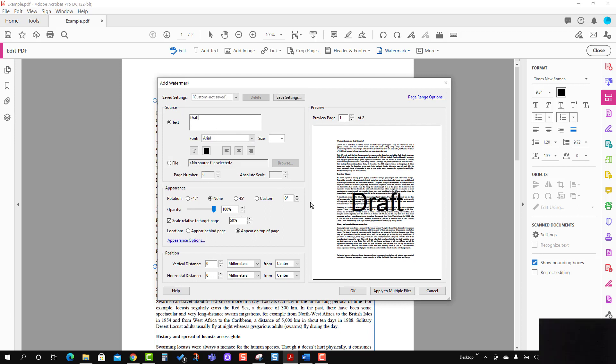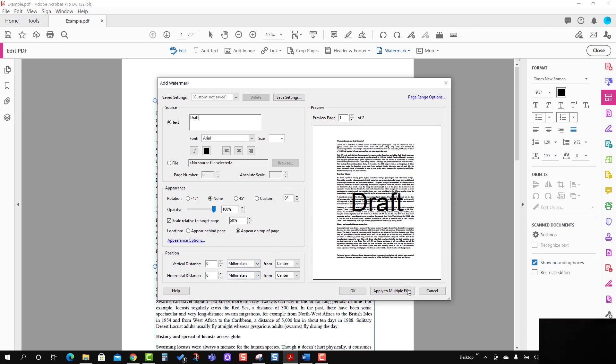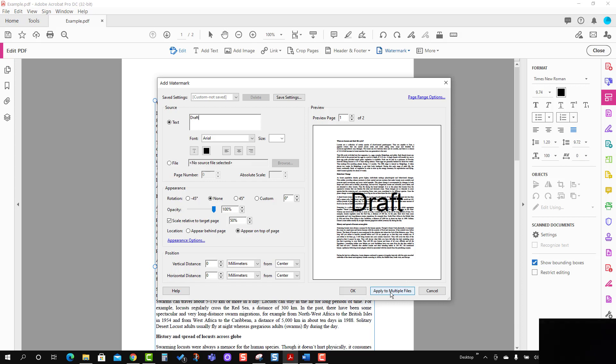You can see the draft option is here. If you want to change the various settings, you can change them. The important part is Apply to Multiple Files.